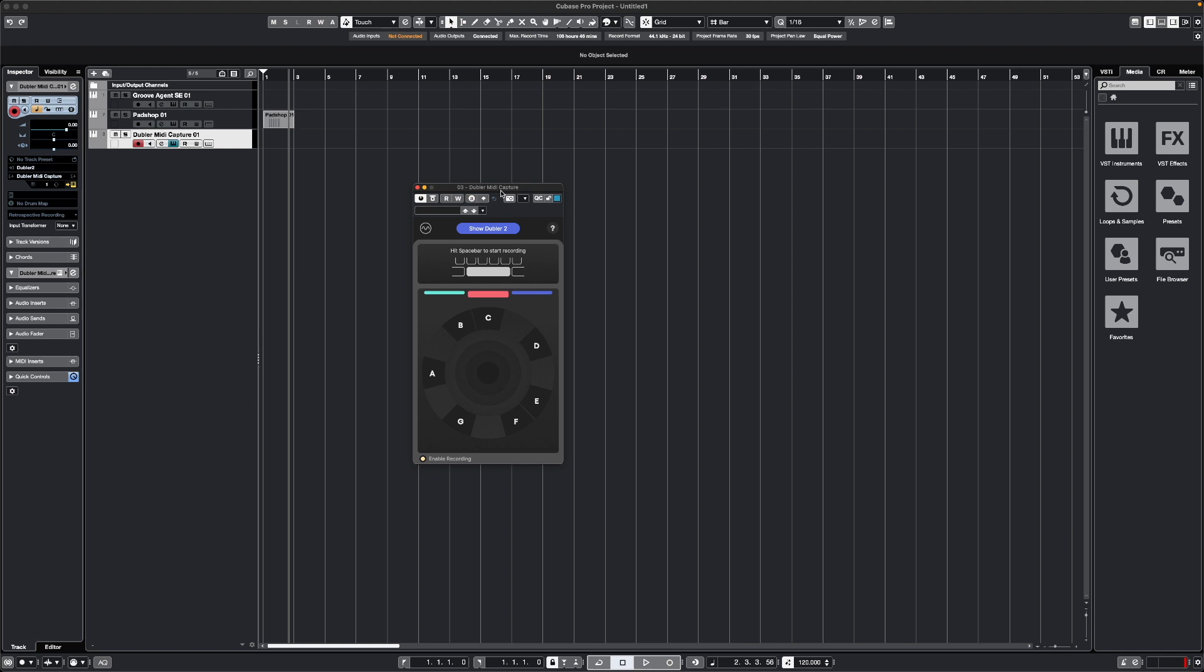To record using MIDI Capture, you simply have to hit Spacebar to start Cubase's transport, sing your melody. Once you finish, hit Spacebar again to stop recording. The cleaning algorithm will be applied, and then you can click and drag that MIDI clip anywhere you like within Cubase.